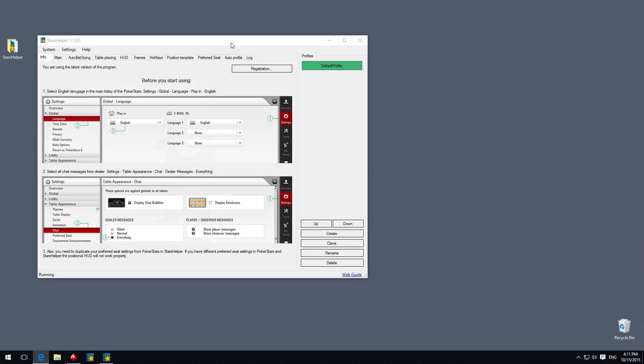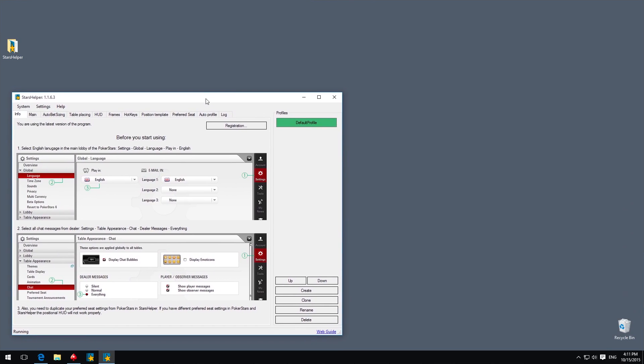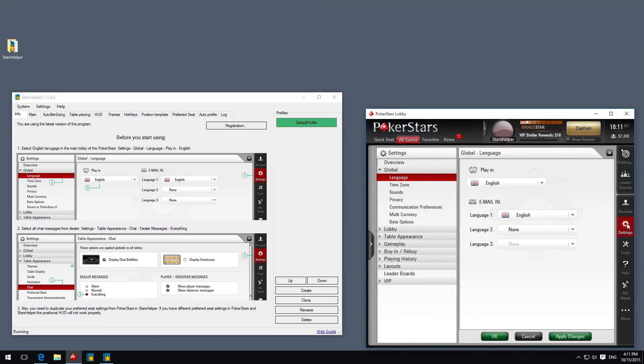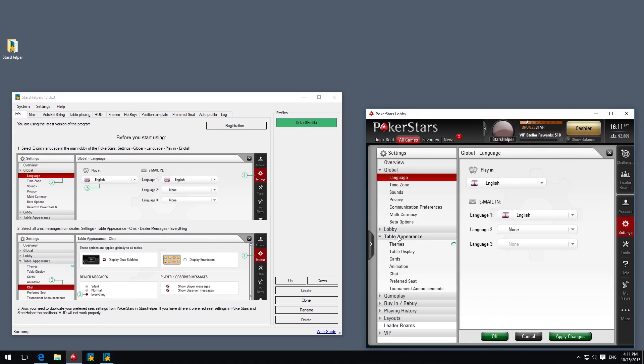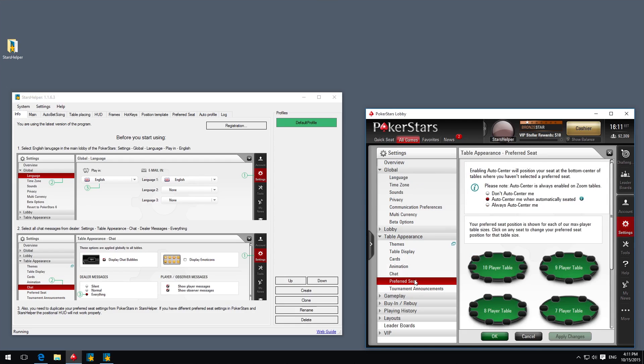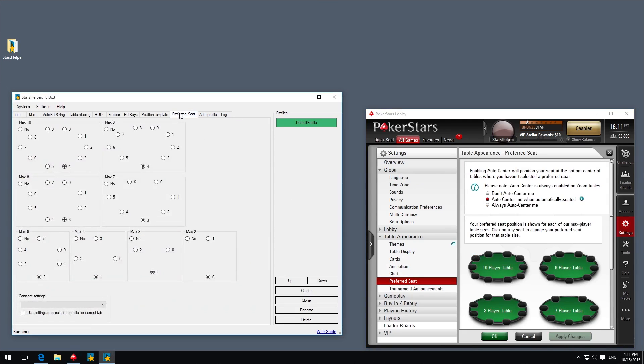To ensure STARS Helper works correctly on PokerStars, please follow these 3 simple steps. Select English Language in the main lobby of the PokerStars settings. Select all chat messages from dealer at the tables. Duplicate your preferred seat settings from PokerStars in STARS Helper settings.